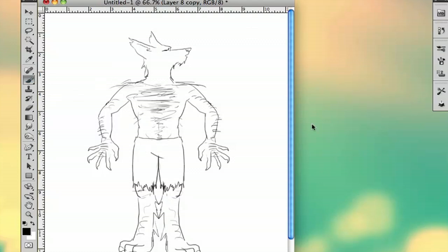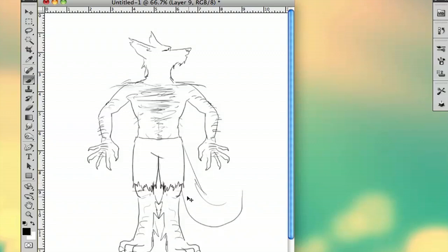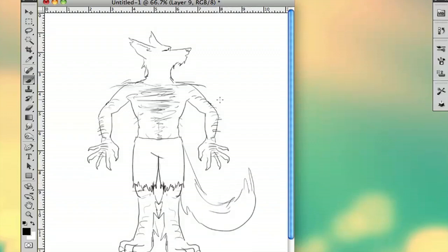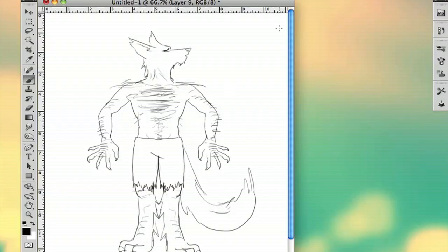And then the last detail you want to add is the tail. This is probably going to be your most important factor besides the head. There you have your very basic werewolf. My name is Alex and this is how you draw a werewolf in Photoshop. Thanks for watching.